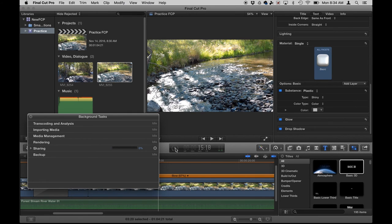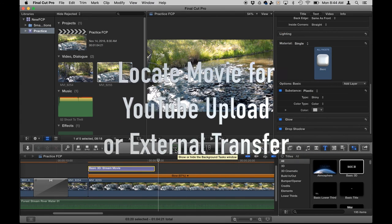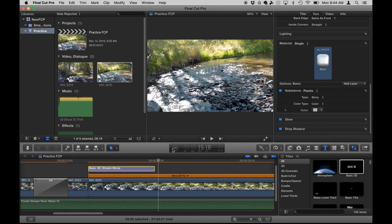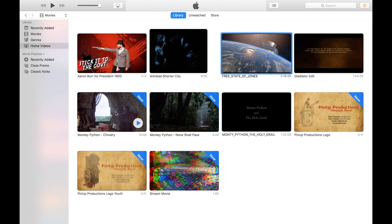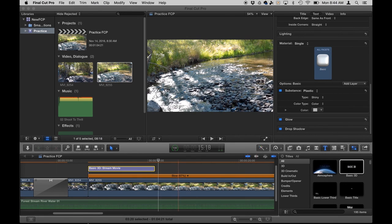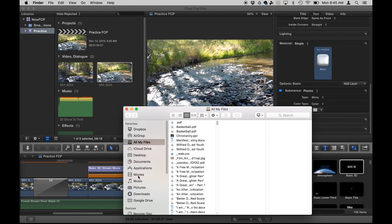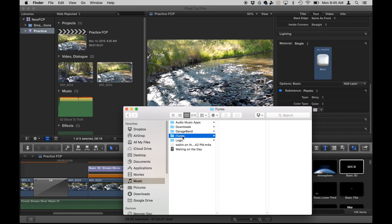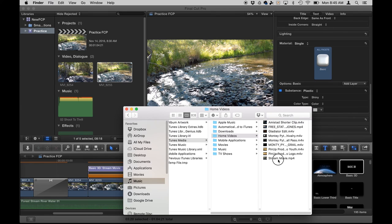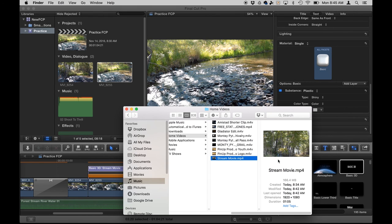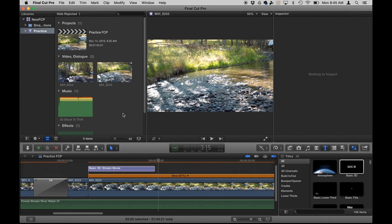Okay, so once that project is finished sharing, it'll say 100% right here on the status monitor. You might also get a notification saying share successful. At that point, it'll show up, once I had it automatically add to library. It will add to my library here. Here you can see it, stream movie under iTunes. Another thing that you can do is you can go to finder. You can go to music, iTunes, iTunes media, home videos, and there's stream movie. So in the event that I want to say, share this to YouTube, upload it to YouTube or put it onto a USB flash drive. I would then just drag it onto things like my Google drive, for instance. And so that ladies and gentlemen, is the basic intro Final Cut Pro.